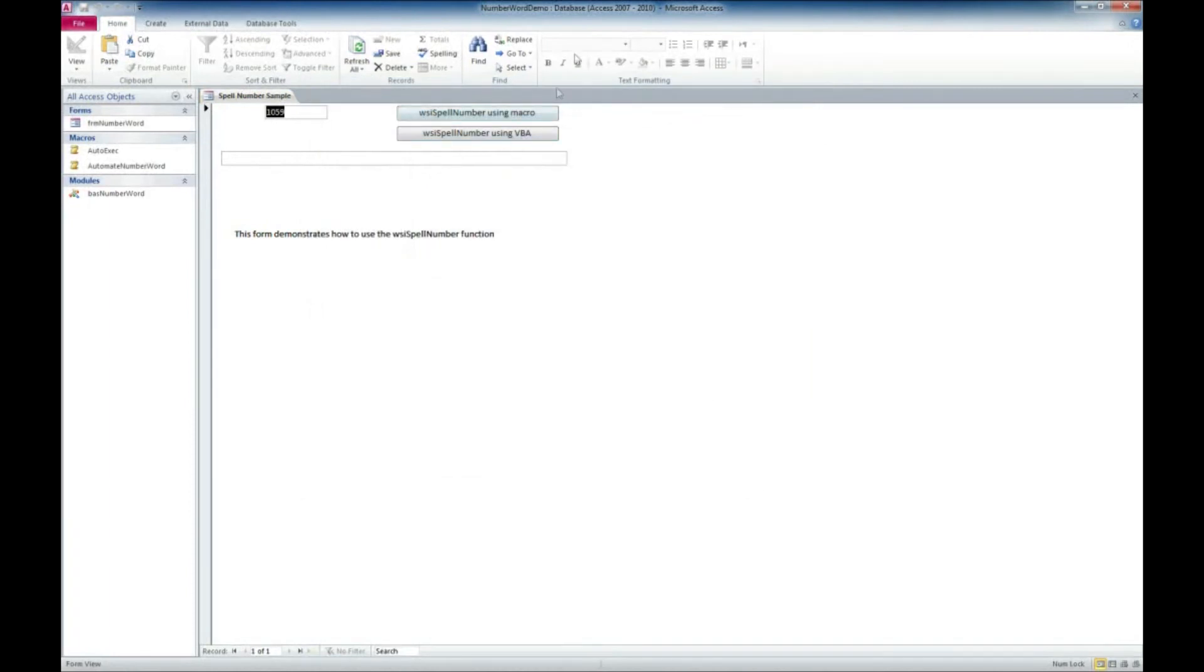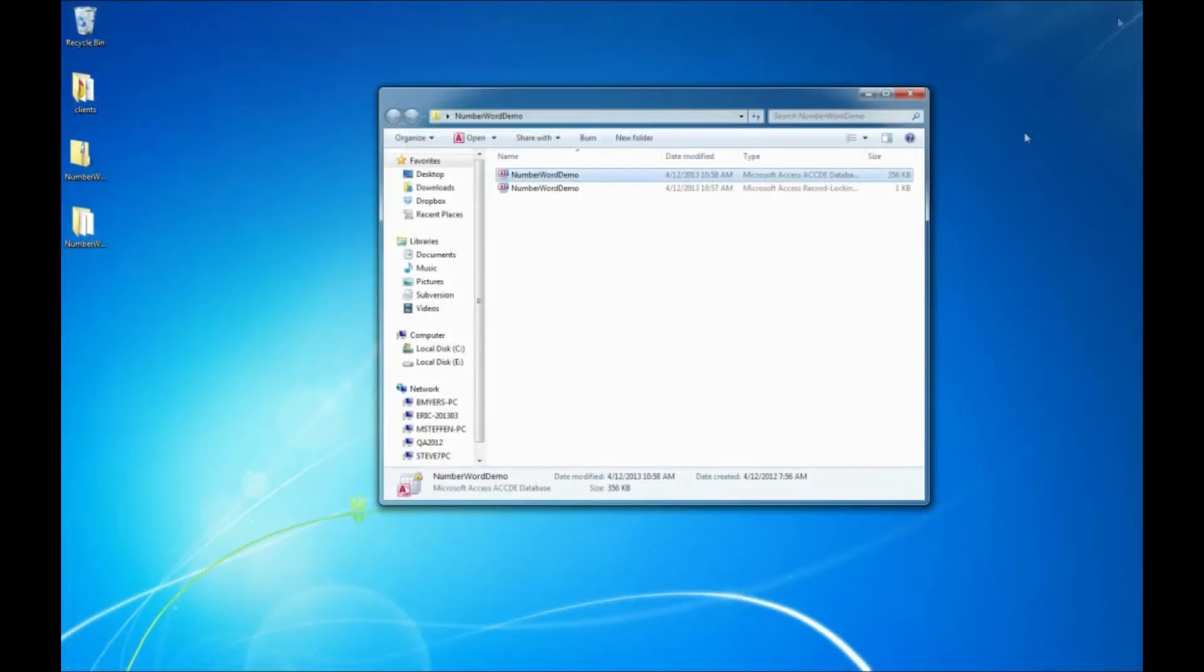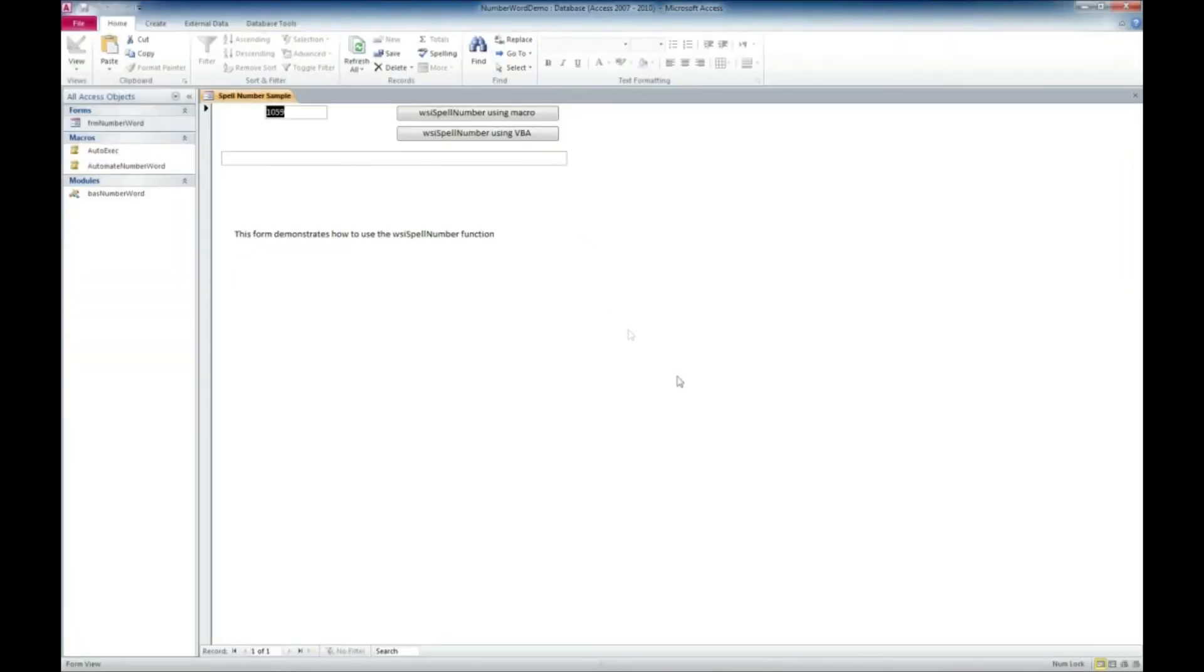And just to show you how that works, we're now going to close this Access application. Here we're back to our desktop. We'll double click on it again, and now we don't get that security warning.